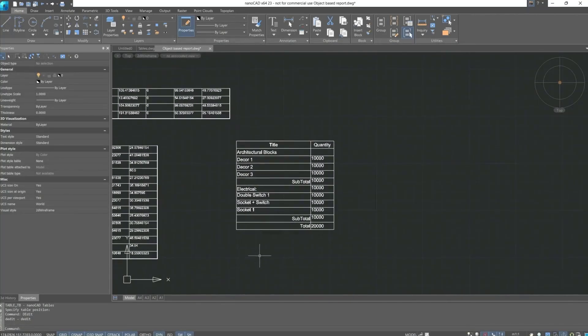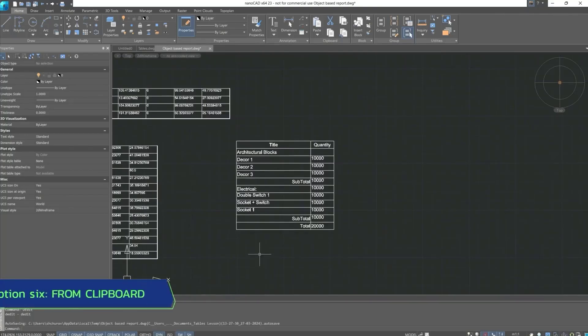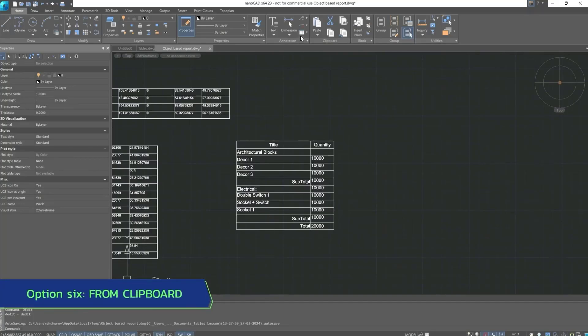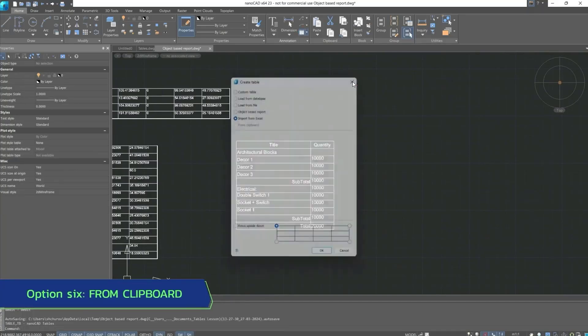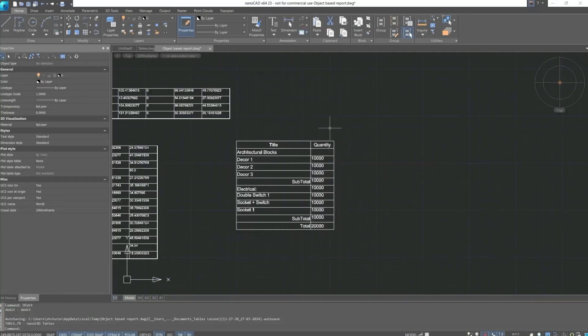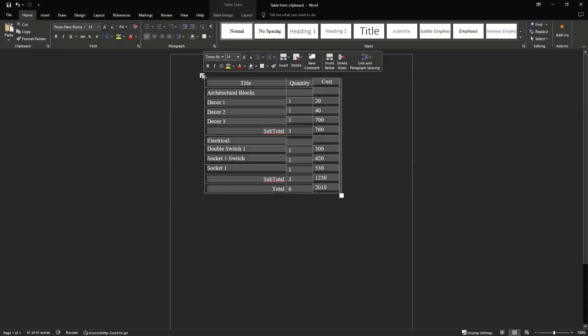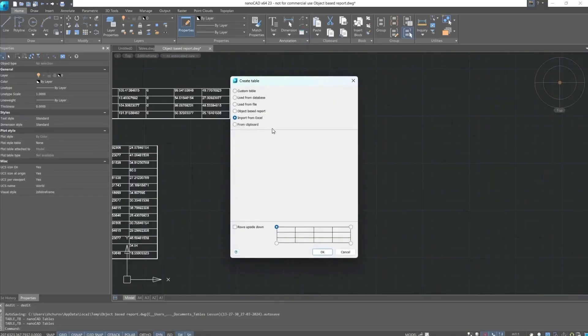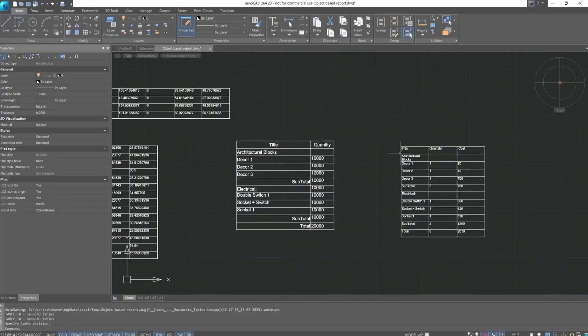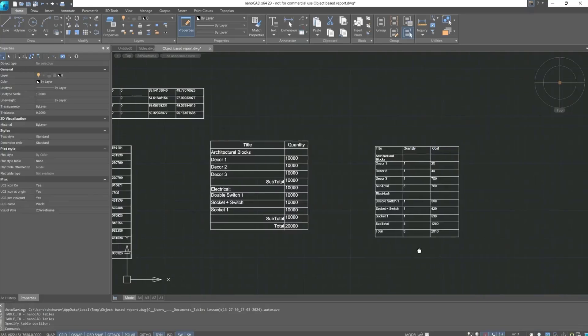We can also export this table to Excel, and the table will open in a separate Excel sheet. And next, from clipboard. For this, I'll copy a table from Word. After which the line from the clipboard becomes available again. Confirm actions and insert the table into the drawing in this way.